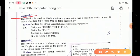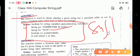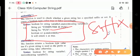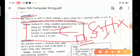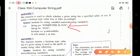Next is the endsWith function. This function checks whether a given string has a specified suffix or not. For example, string p equals 'computer is fun' and string b equals 'fun' — this is the suffix. The question is boolean p equals p.endsWith(b). It returns true because the string ends with 'fun'.